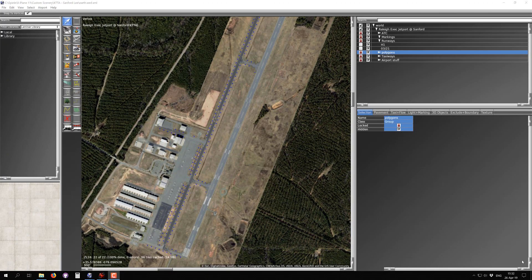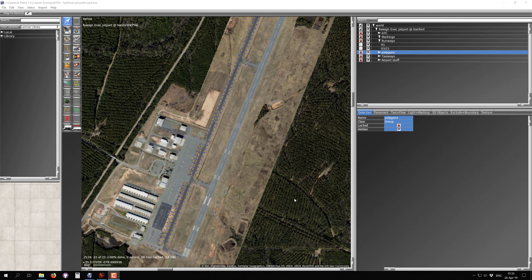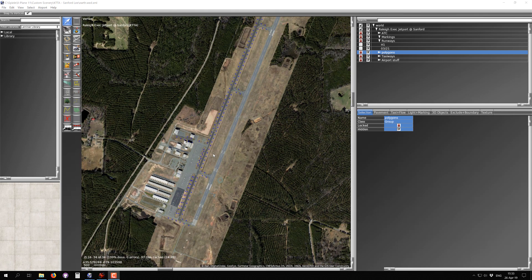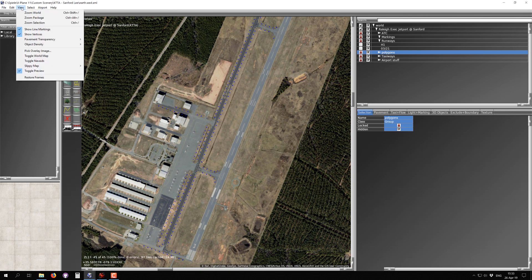Welcome back to issue number six of the series for making airports for X-Plane. This one is about placing lines — airport lines and regular lines — and you'll see why that's an important distinction in a minute. The last video took almost an hour but you learned a lot about WED, and this video will be much shorter because copying, splitting, and similar operations work the same for lines as they do for areas like polygons and taxiways.